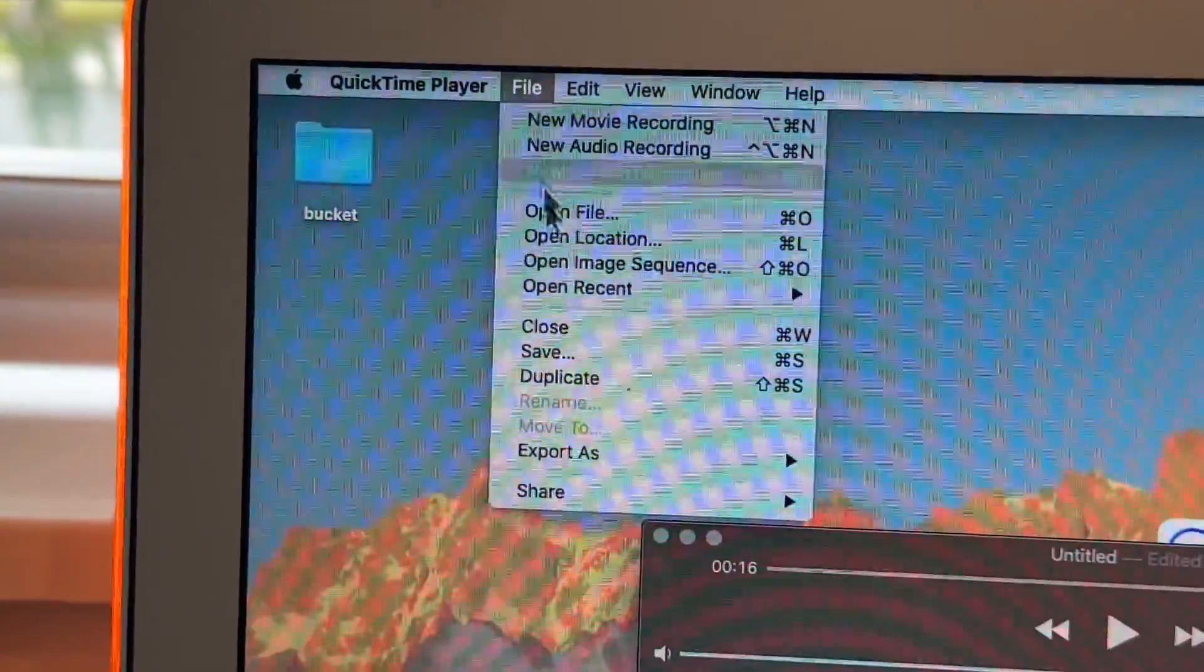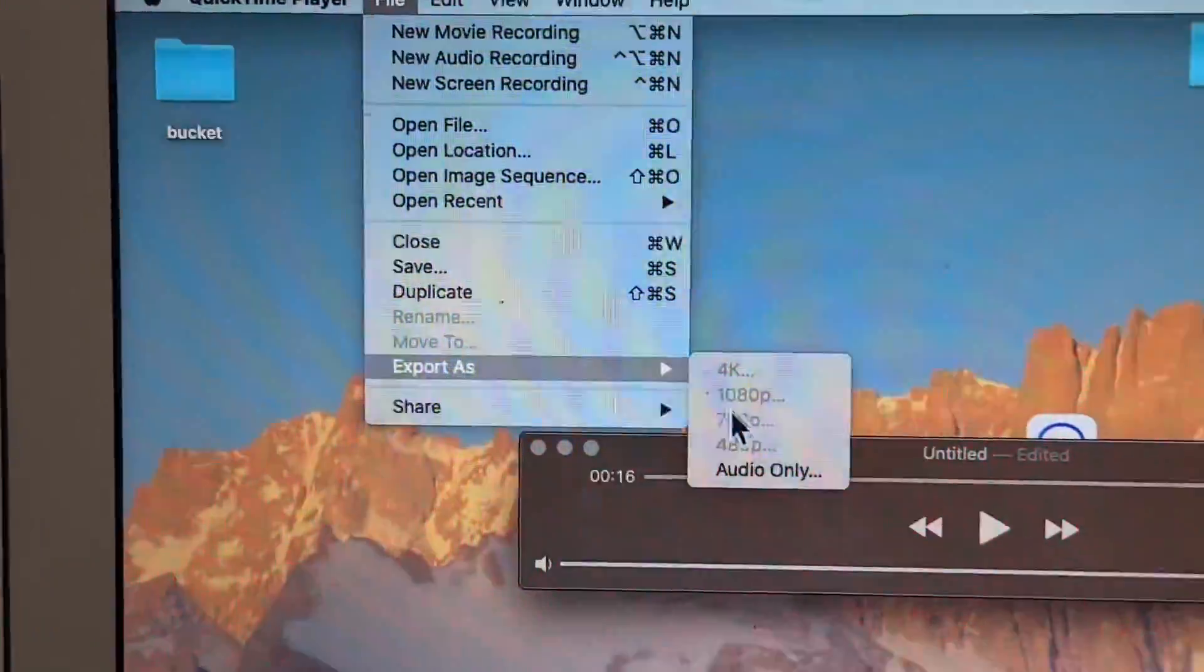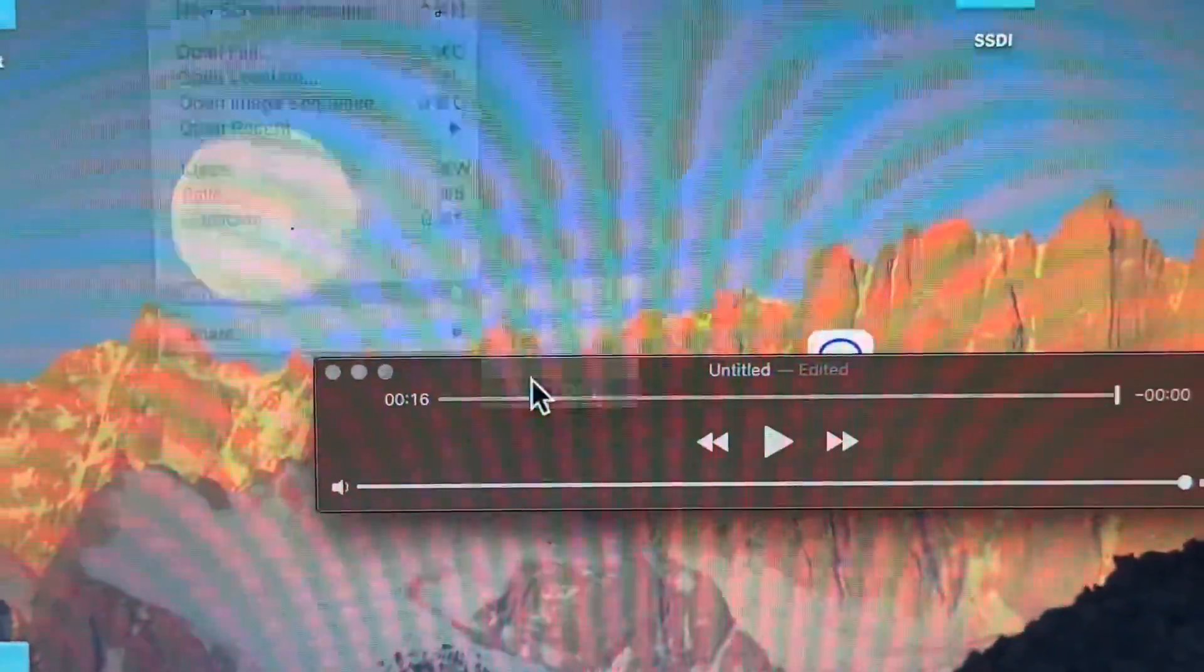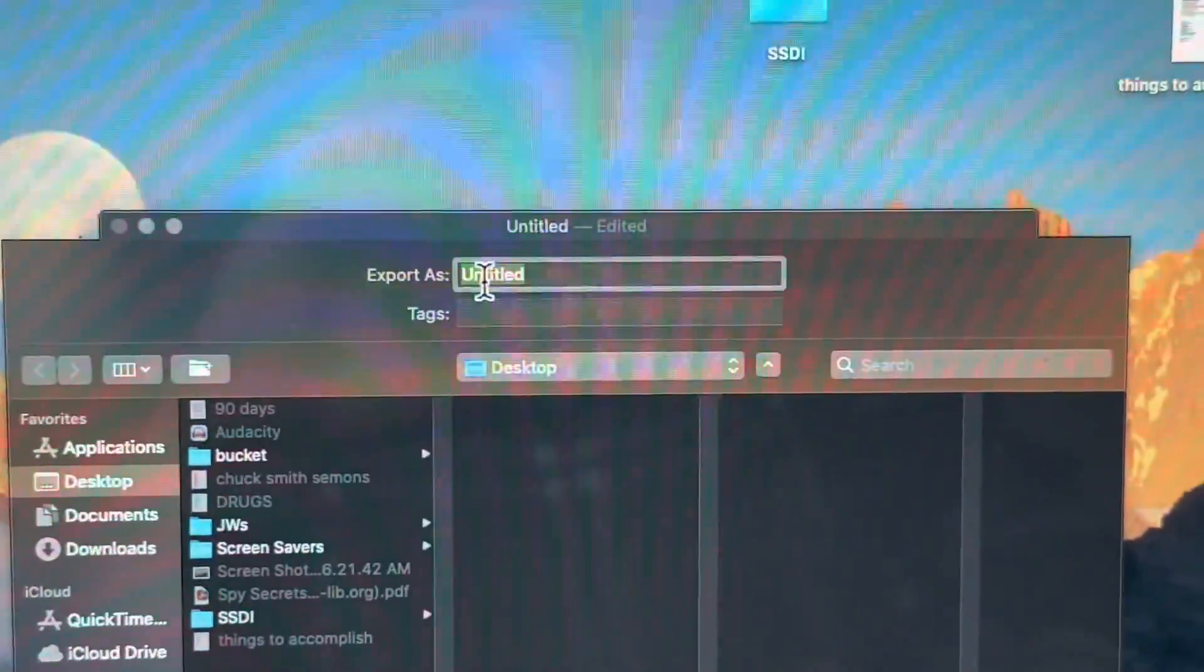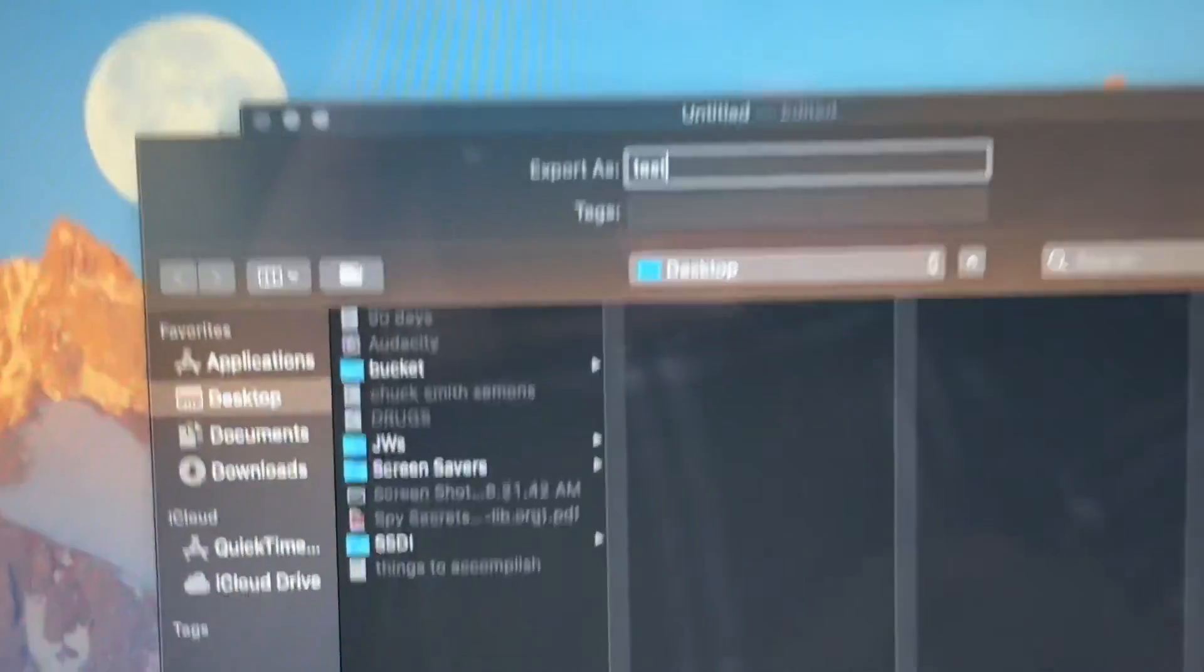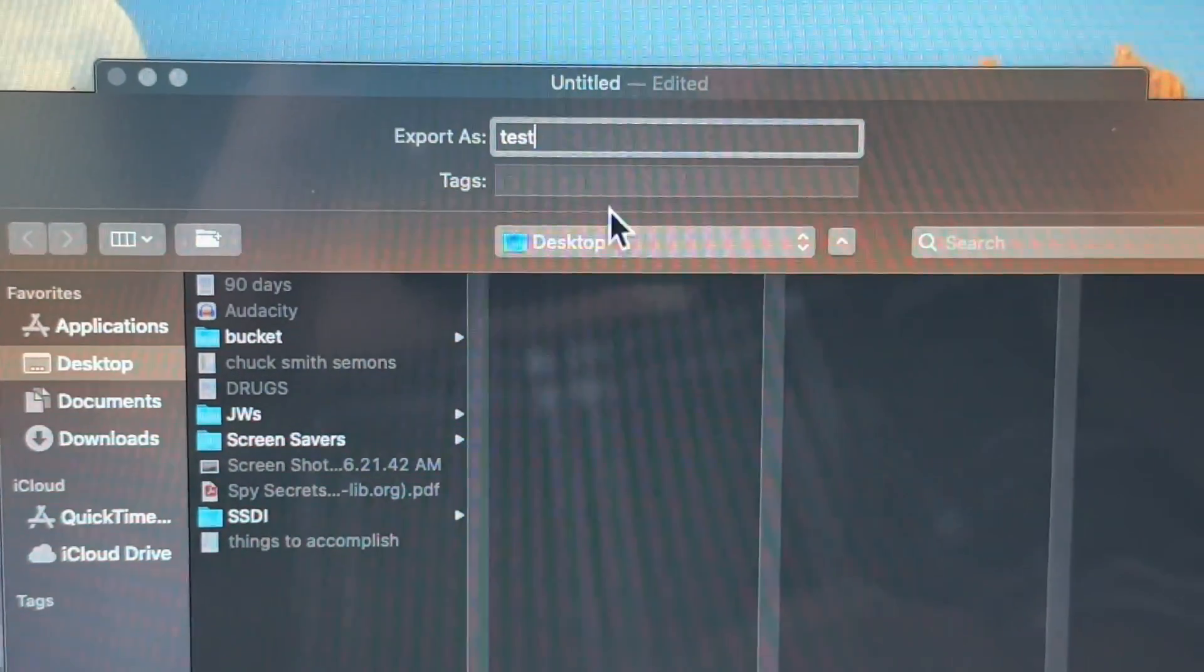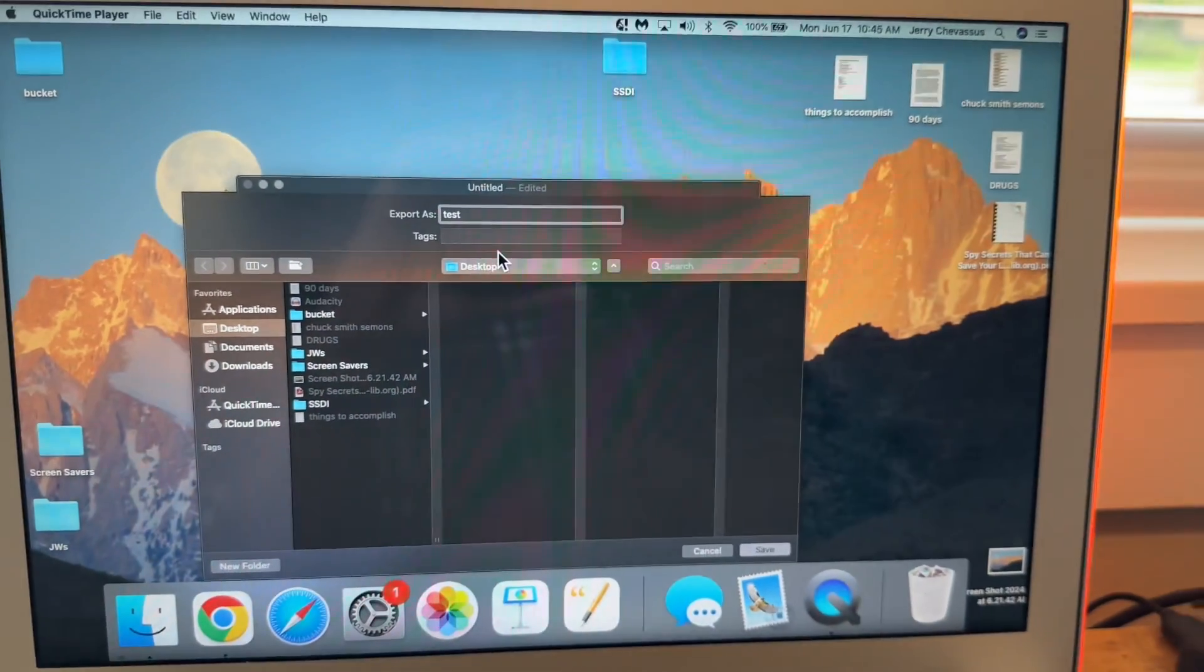Go up to file, down to export, down to audio only like that. And this is just an example. We're just going to do test test and we're going to save it to our desktop. So right when we click save, theoretically, it should show up right there on our desktop.